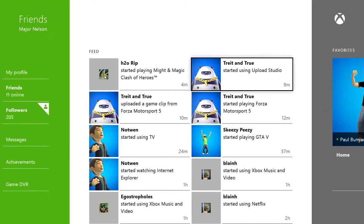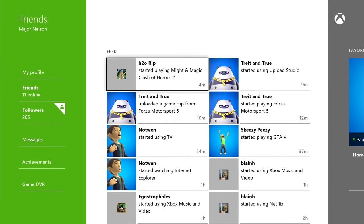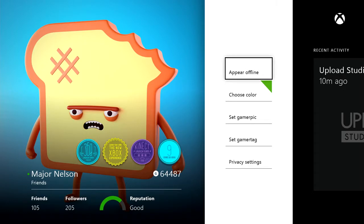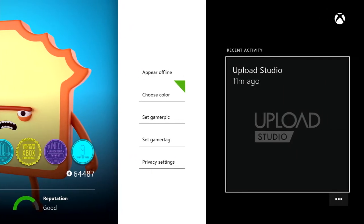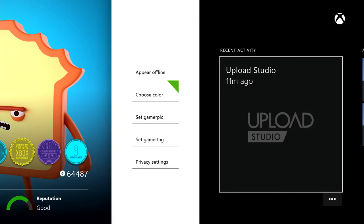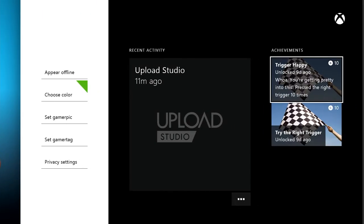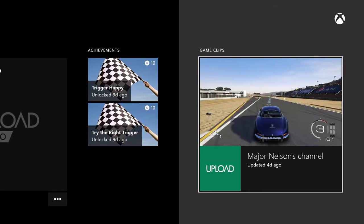Now, if we enter my profile, you'll get a snapshot of your profile in all its glory, including your reputation score there at the bottom. You'll also be able to check your recent activity, achievements, and uploaded videos.